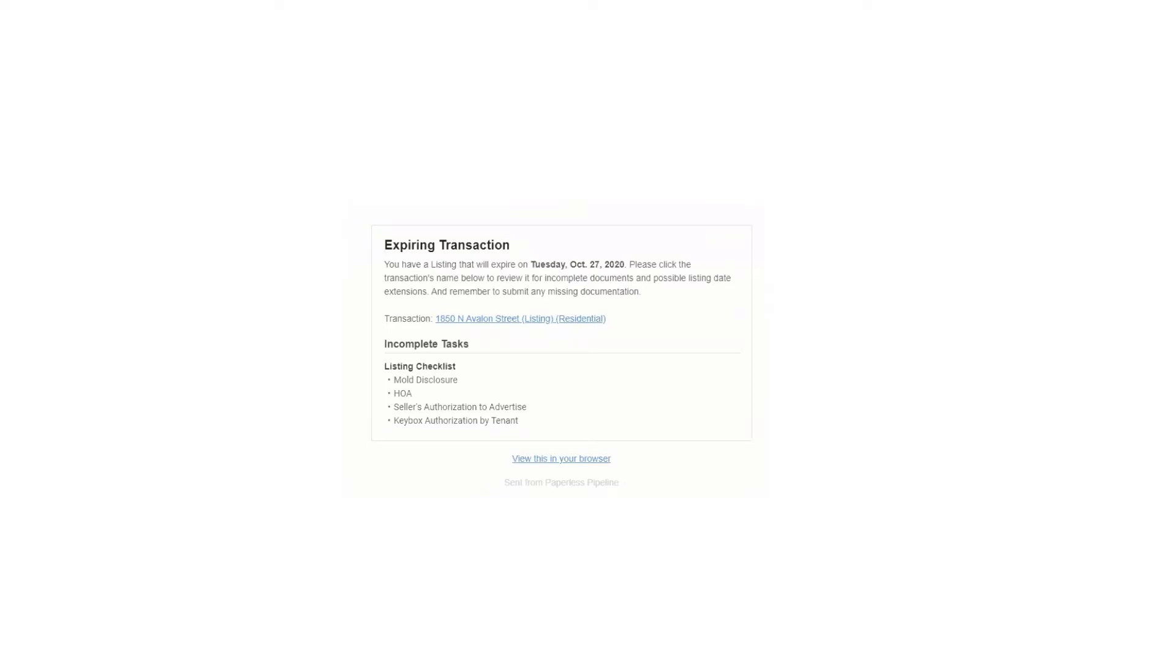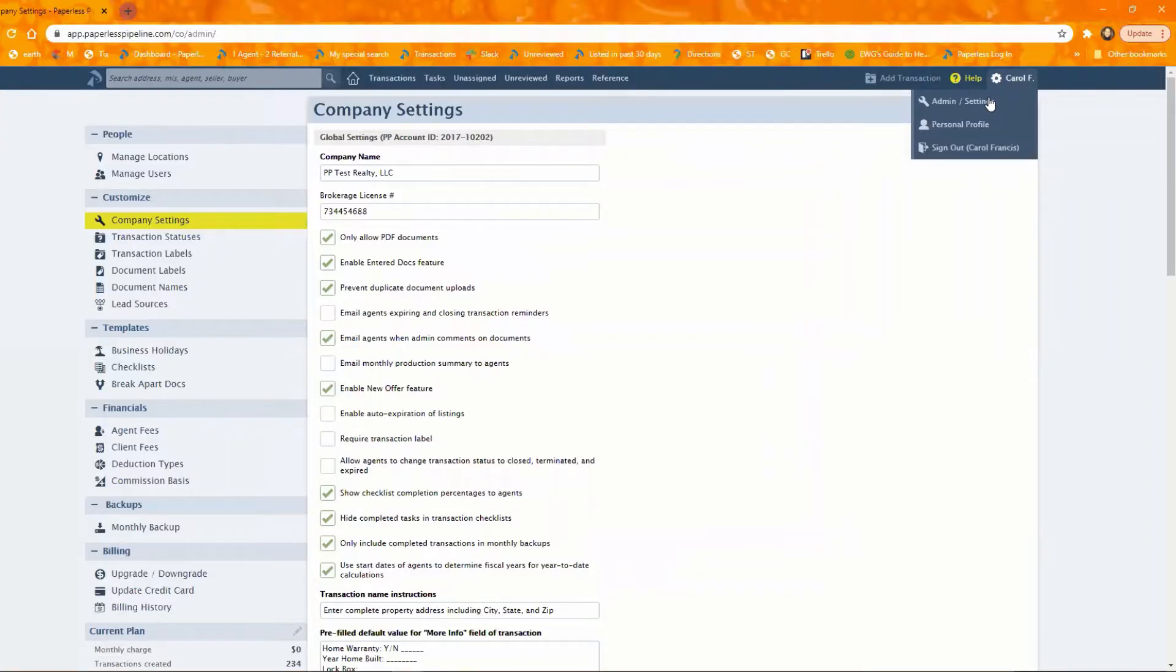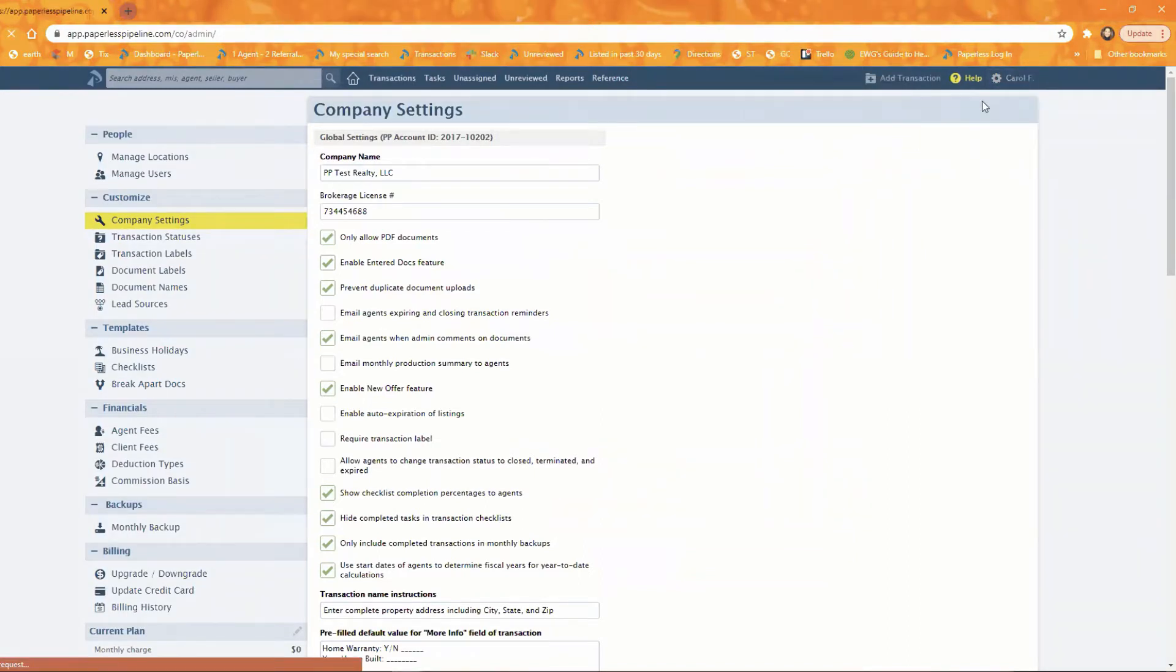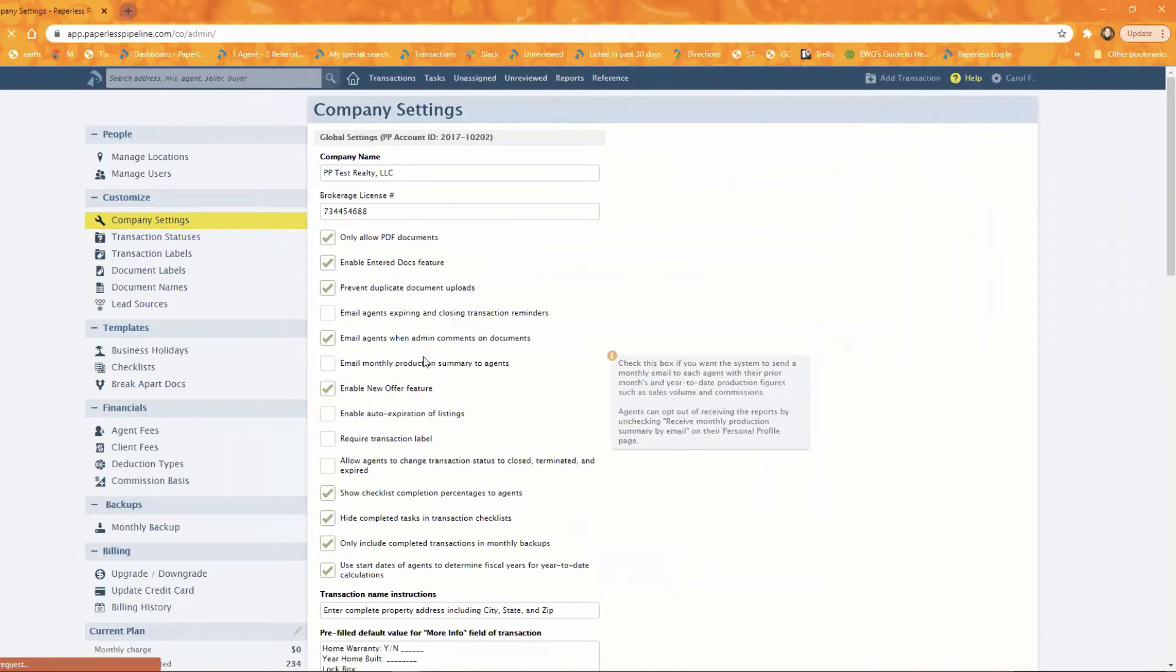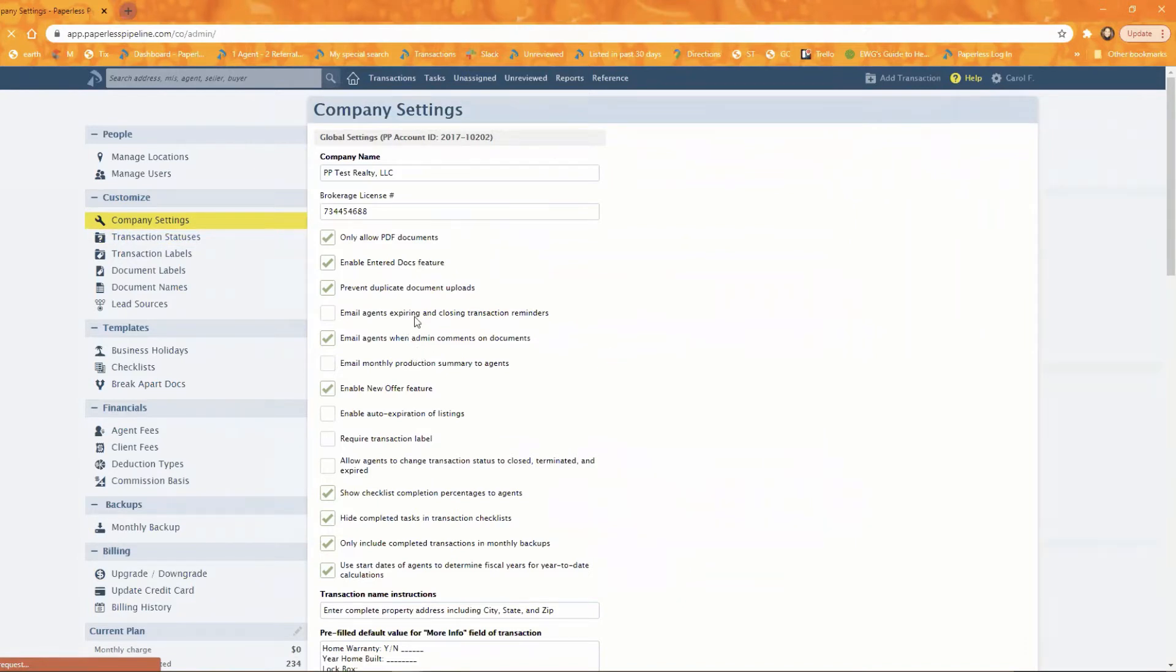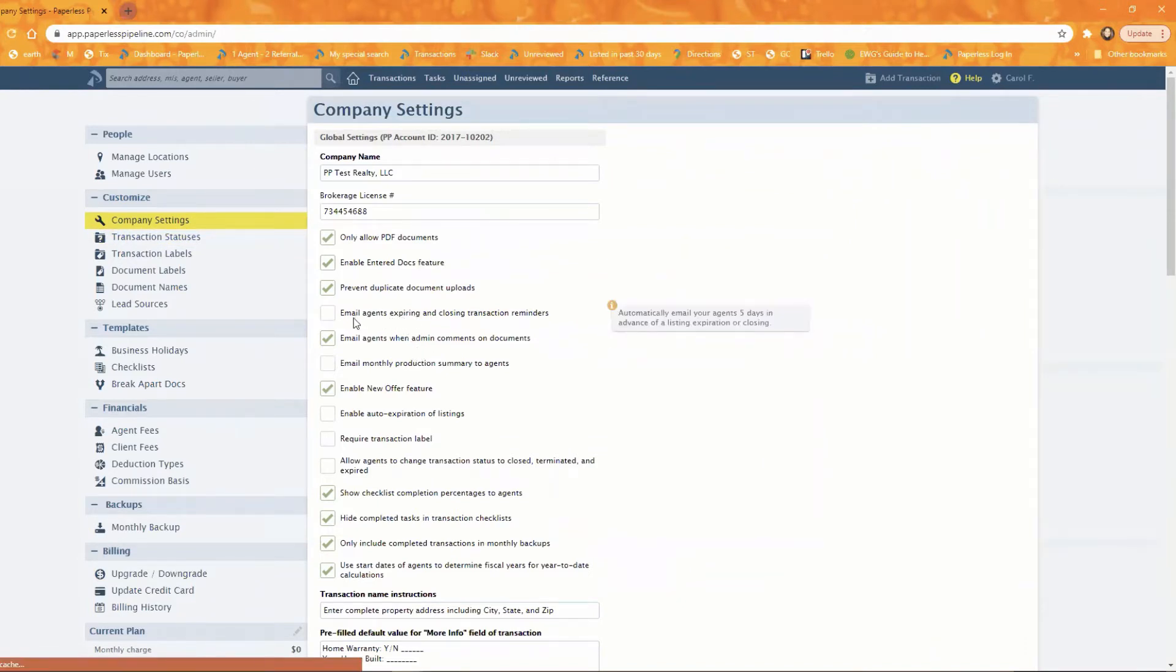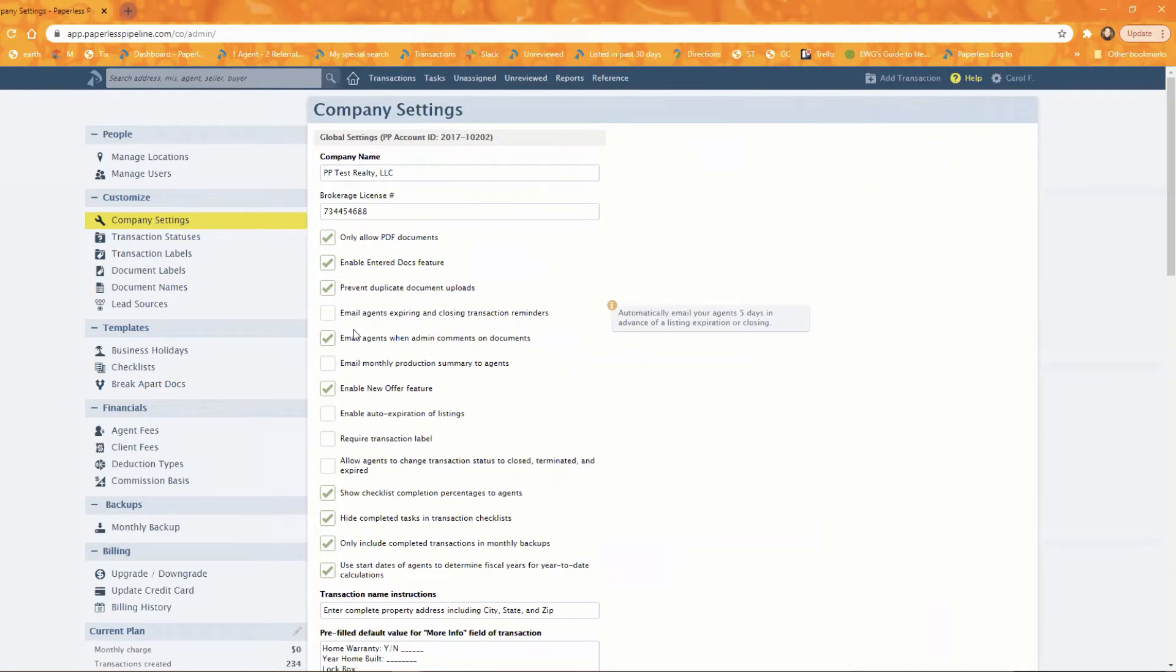And the way that you control those two messages, let's head over to our admin settings, our company settings page here. And that is this particular option here. If you've got checked to email agents, expiring and closing transaction reminders, if this is checked, those two messages I just showed you will be sent on the date.